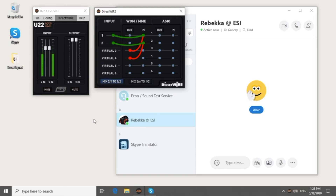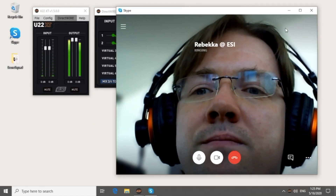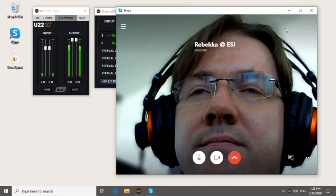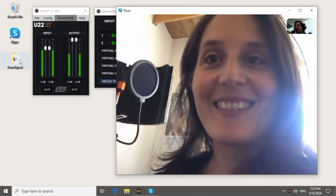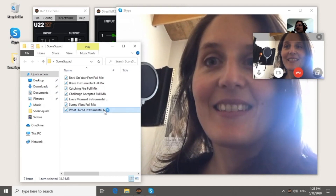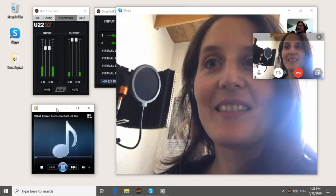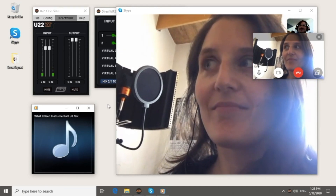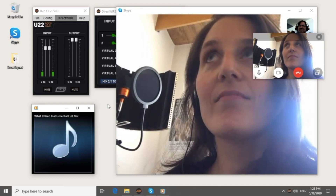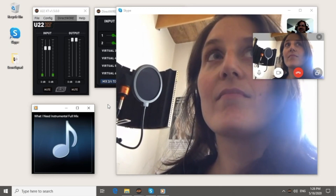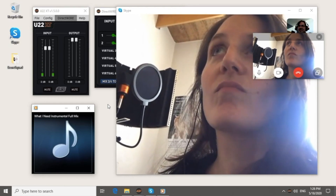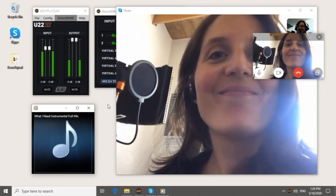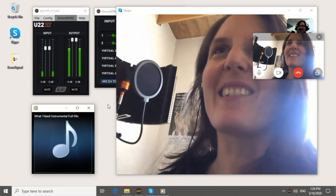Now I am ready with all the settings and I can go back to Skype and start the call. Hey Rebecca! Hi Klaus! You need to listen to this new cool song from ScoreSquad. Okay! Oh, that's great! Yep, I think it's awesome! Yeah, I really like it! It's a cool song!